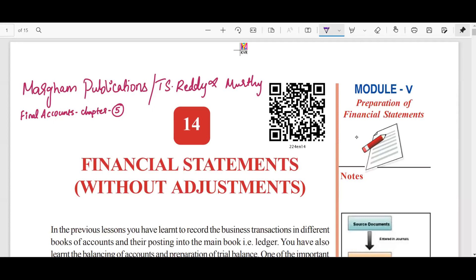Hello guys, welcome to Padviksha. Our first publication, TS Radiant Moothi book, is found in the Final Accounts Chapter 5. All of you have found it in the videos, and I'm going to teach it using the book and PDF, so it's tough for me to teach everything from the book alone.